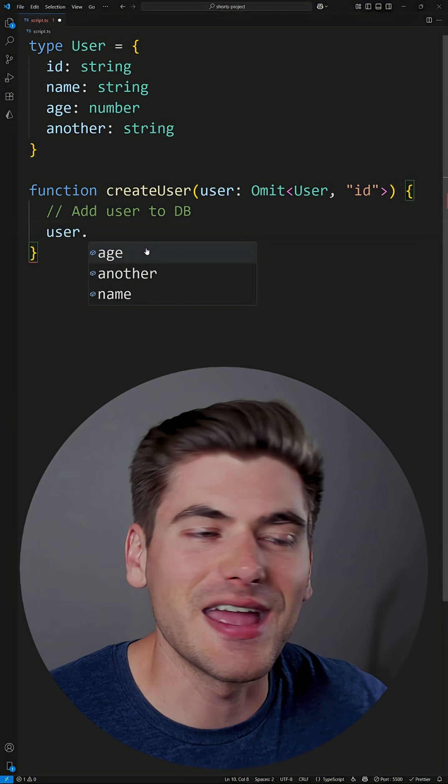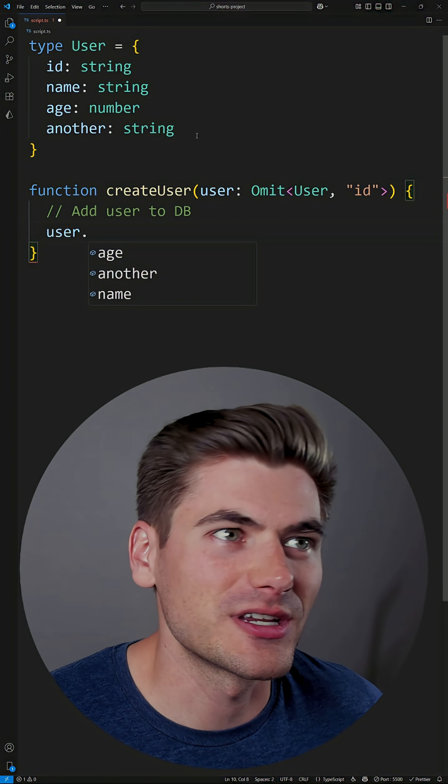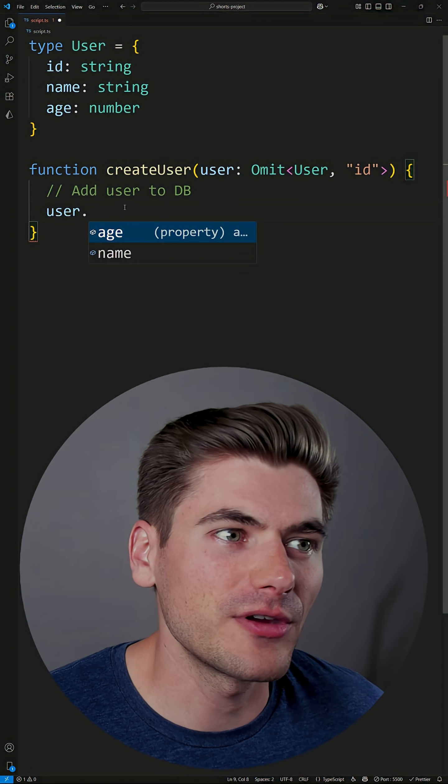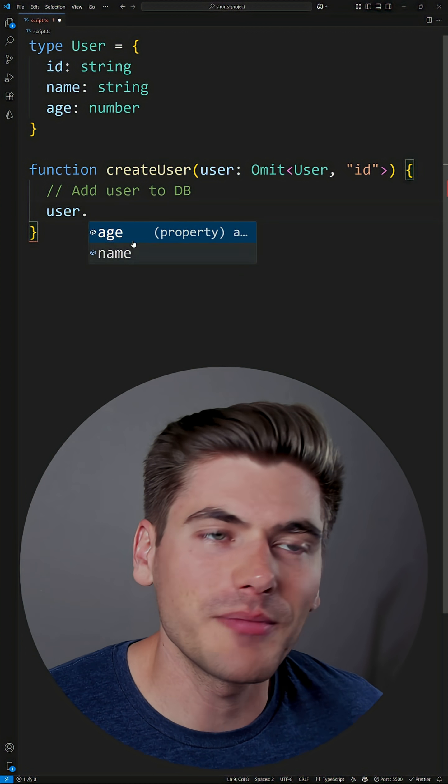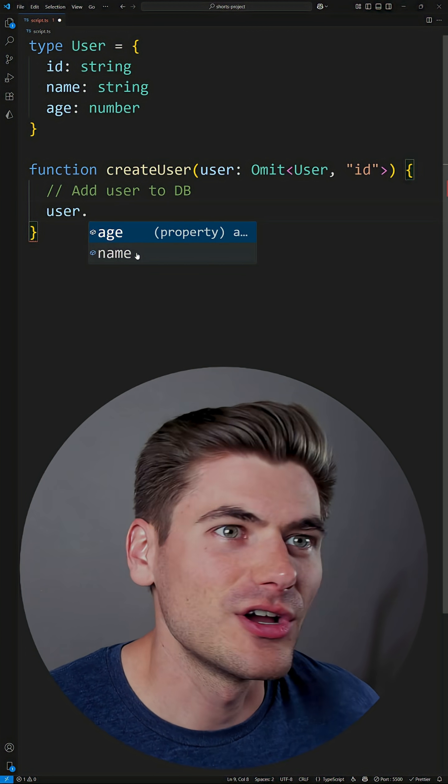And now you can see my user has age, another, and name, just like we would expect. And if I remove another from up here, you can see it automatically removes it from this type down here.